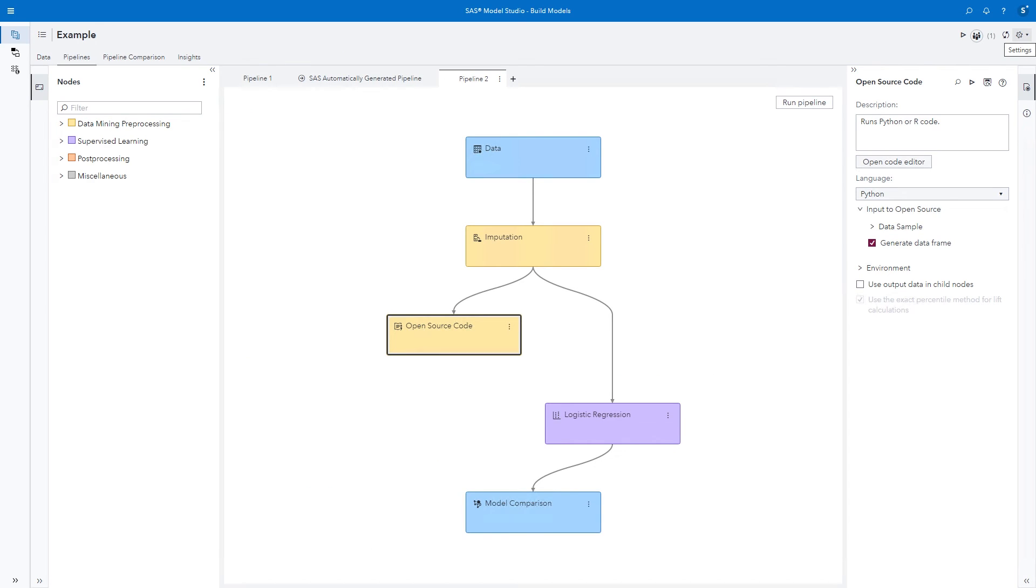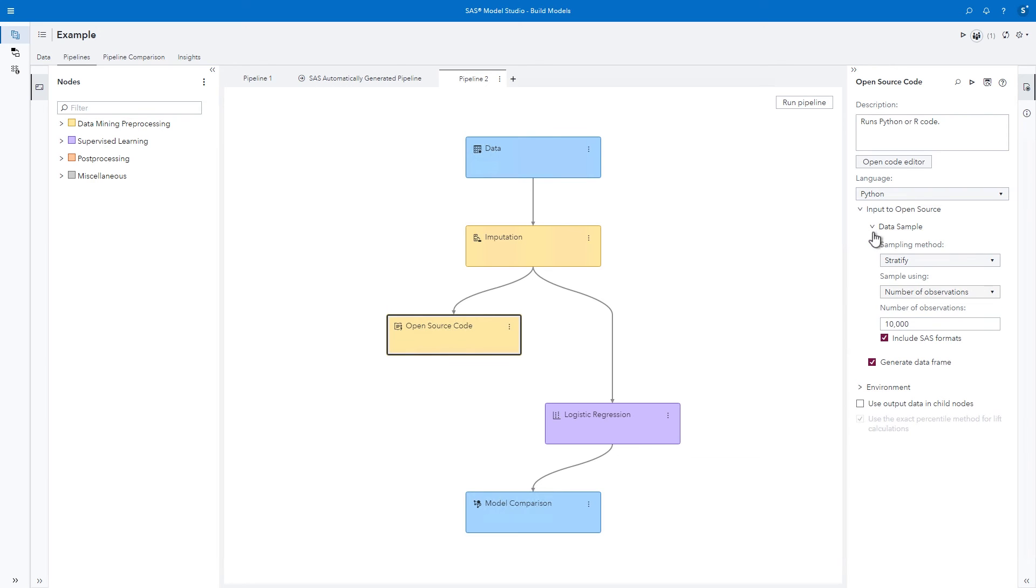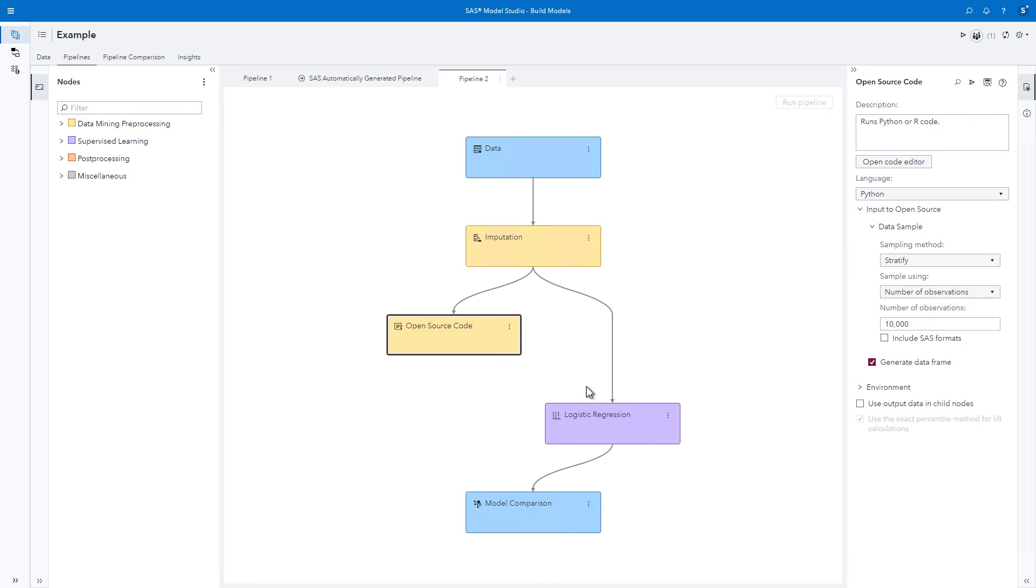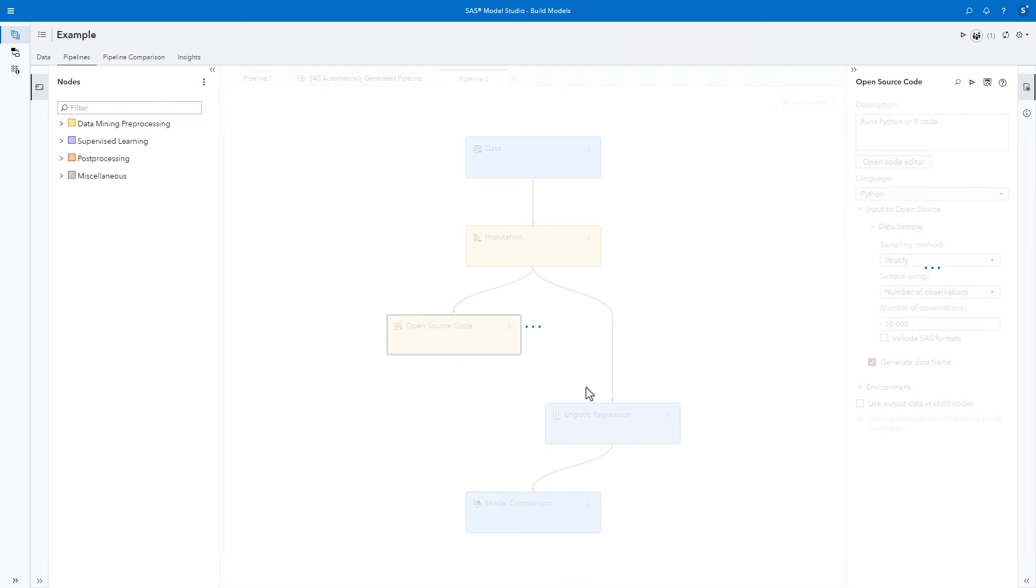Once we add the model training and scoring code, we can update any settings as needed and then specify the node as a supervised model. In some cases, it might be necessary to disable SAS formats when passing data to the Python code. This is done by expanding Data Sample and unchecking Include SAS Formats. Finally, right-click to move the node type to supervised learning, and the node will connect to the model comparison node.